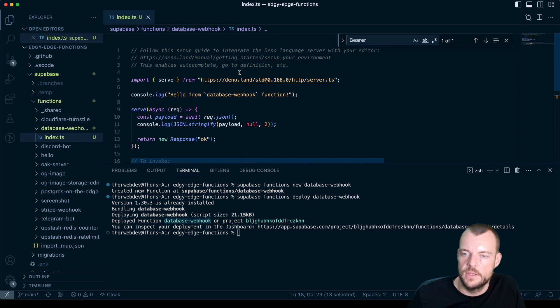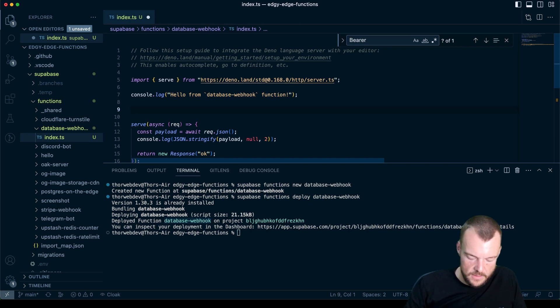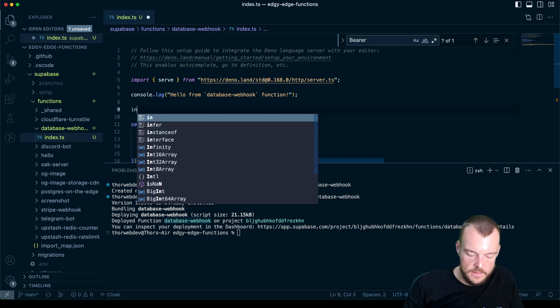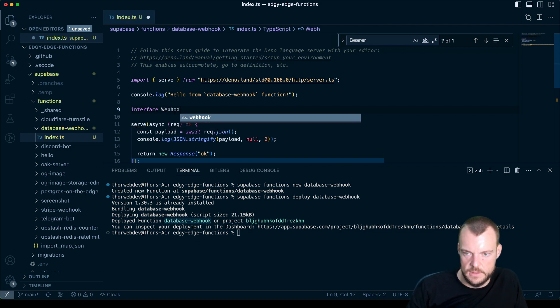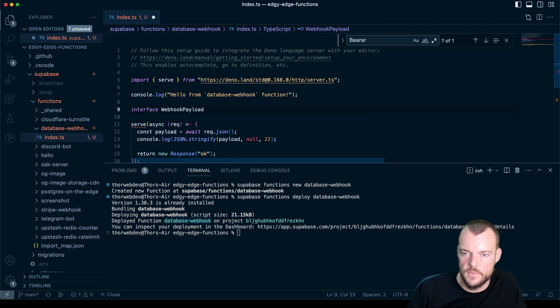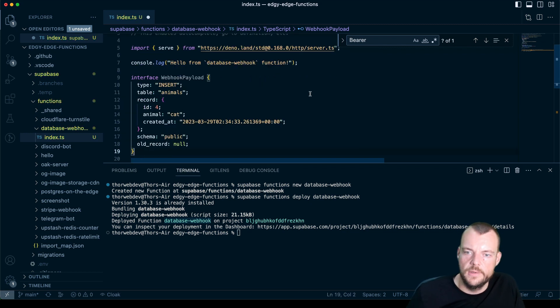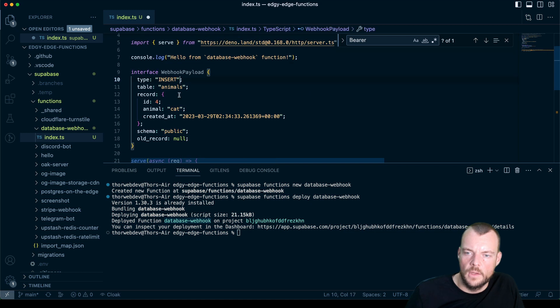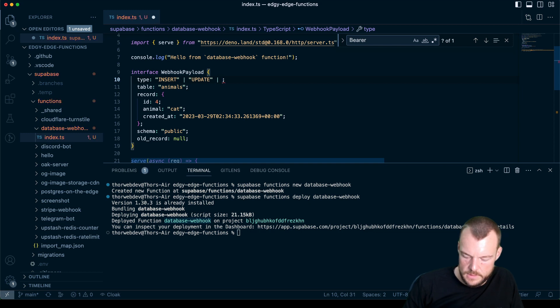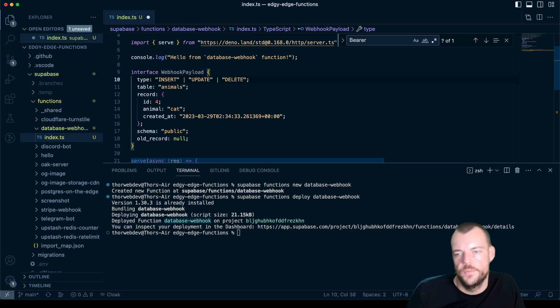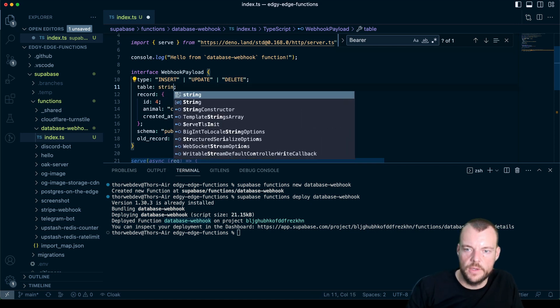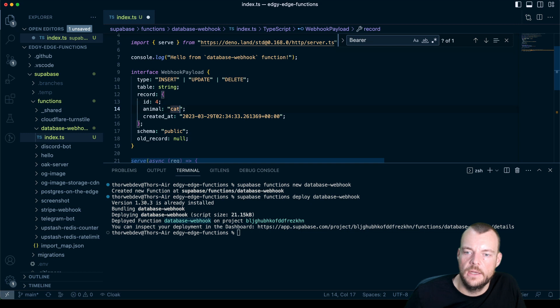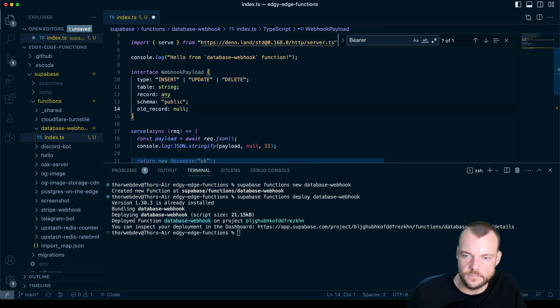Let's actually create an interface, call it webhook payload. So we can type our payload a little bit. We can say this would be insert, update, or delete. We could also create an enum for this if we wanted to. Our table would be a string. And now this we can actually generate from our database. So let's for now call this any.